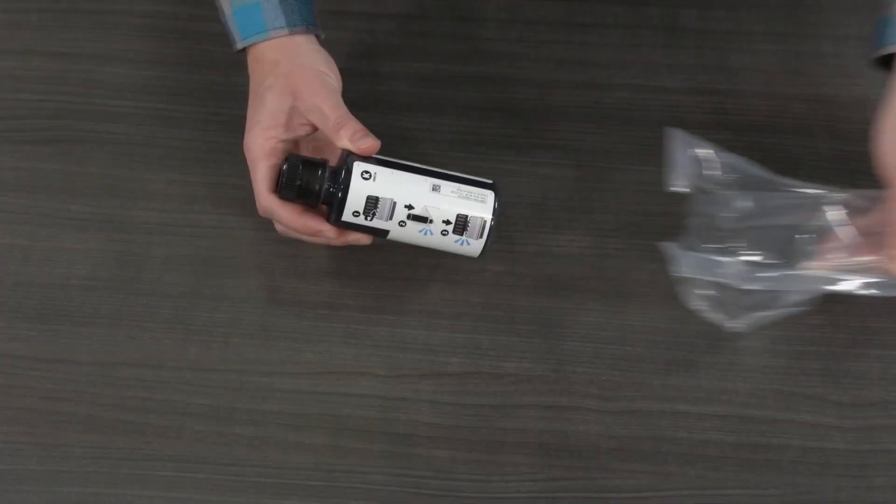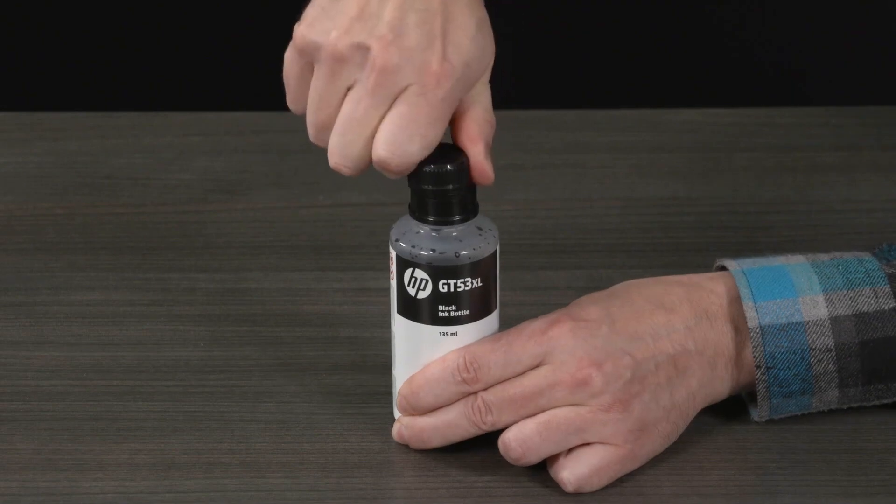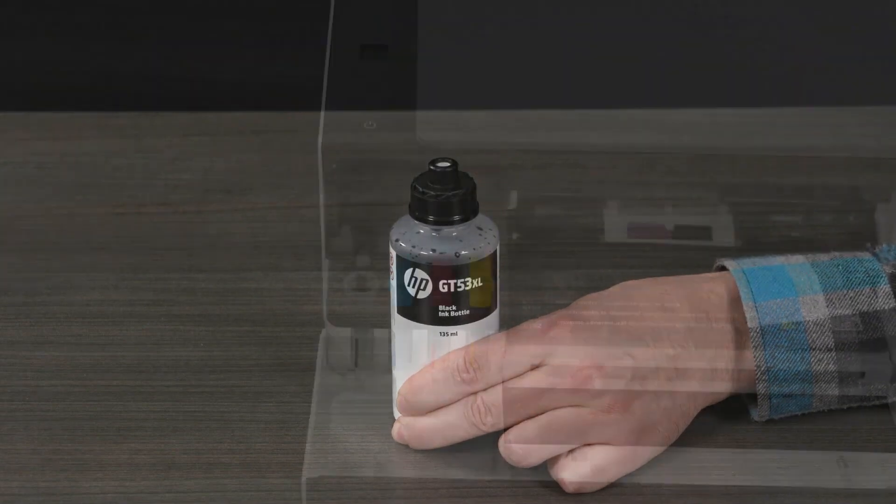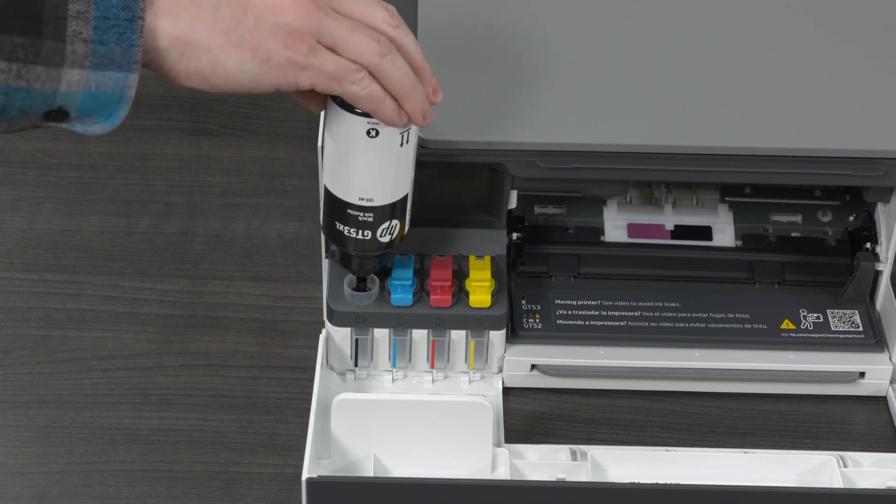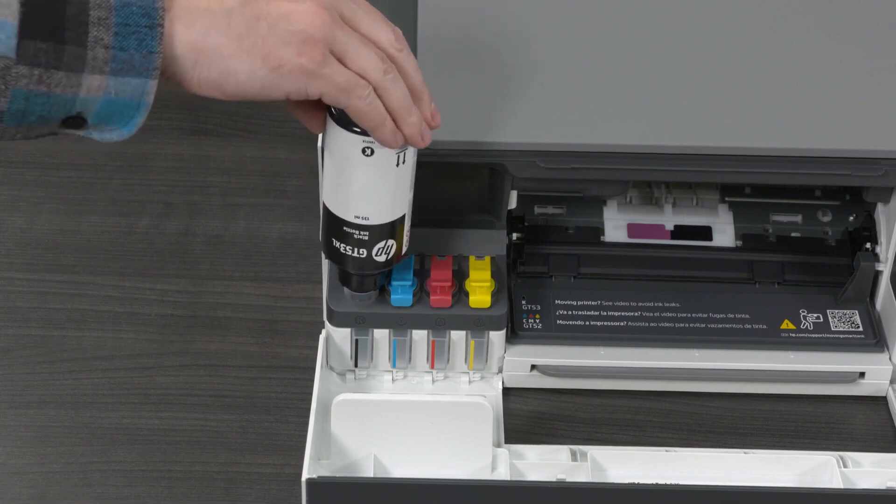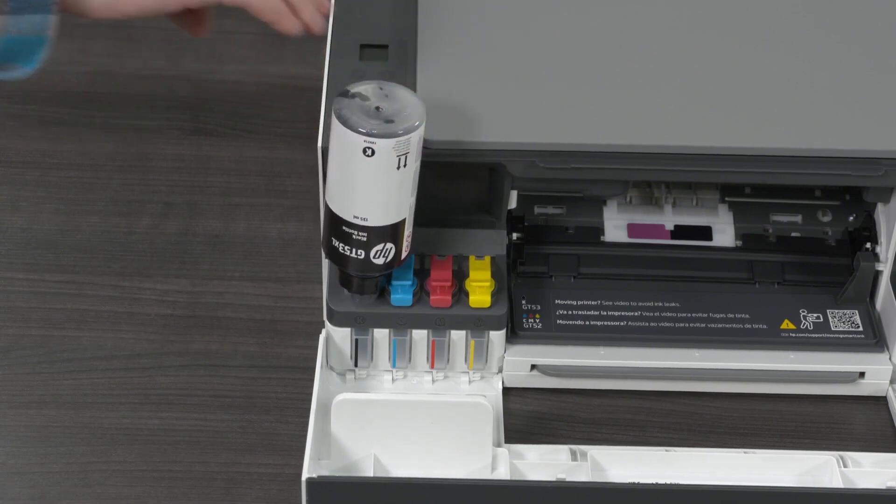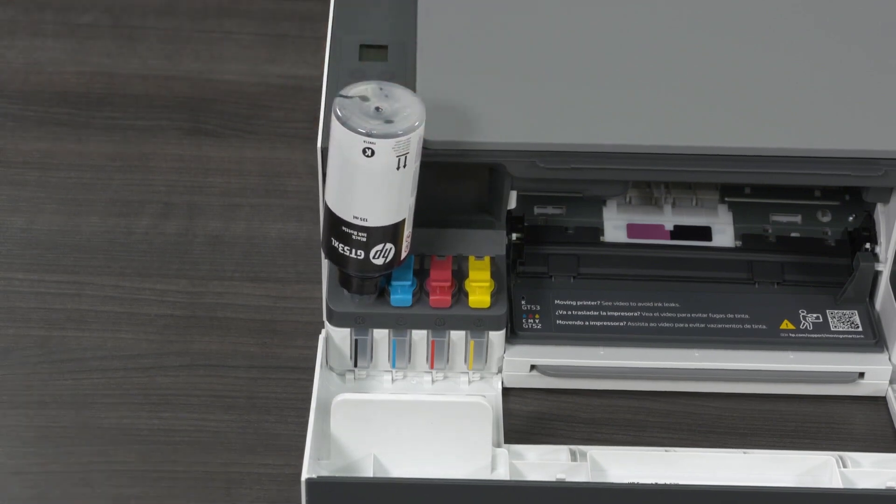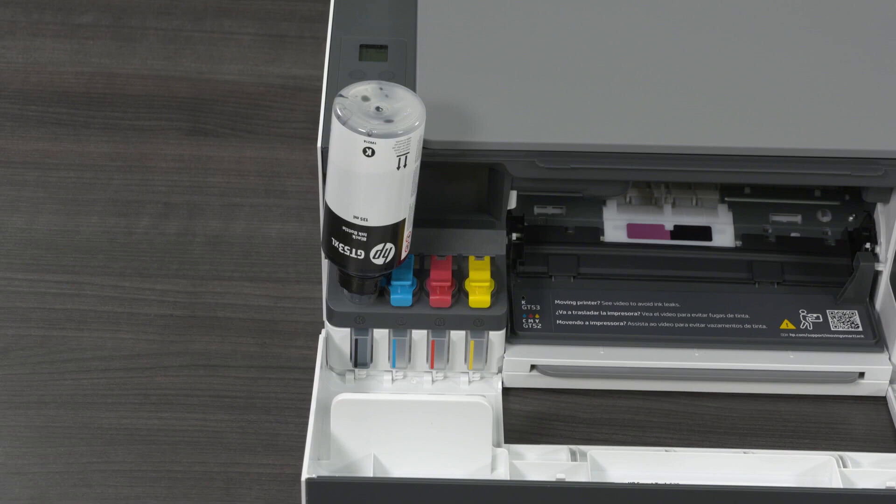Twist open the ink bottle and set the lid aside. Match the color of the ink bottle with the color of the ink tank. Hold the bottle on the tank nozzle, making sure the tip of the bottle fits properly over the nozzle, and let the ink drain into the tank until the tank is full. If the bottle does not start draining, remove it and then reinsert it onto the tank.